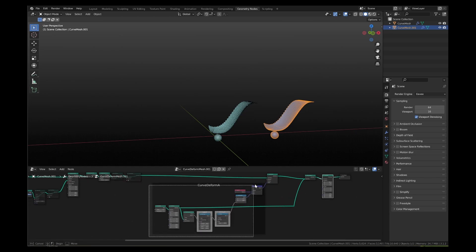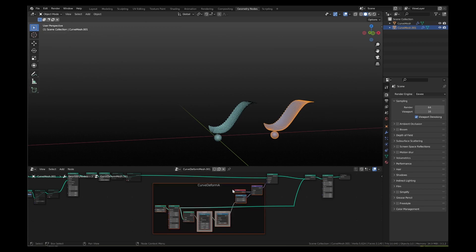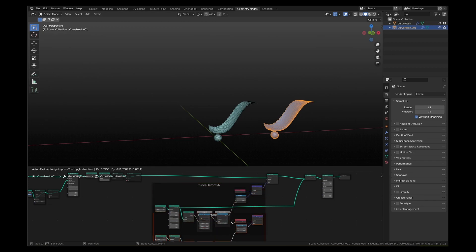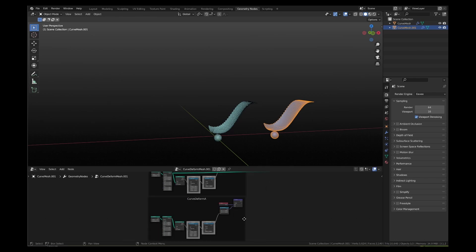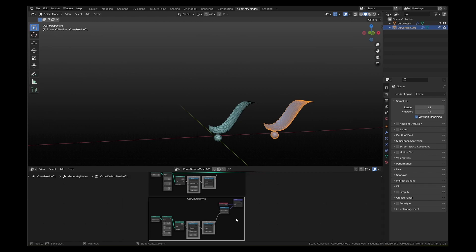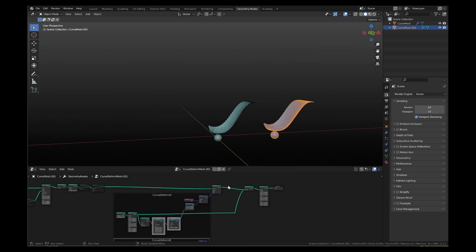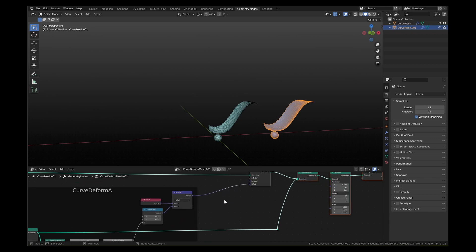Select all the nodes inside the frame labeled curve deform A. Press shift D to make a copy and move it down the original frame. Label the new frame as curve deform B.